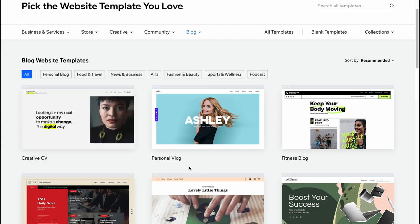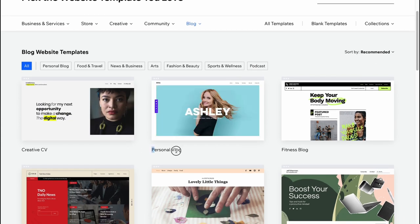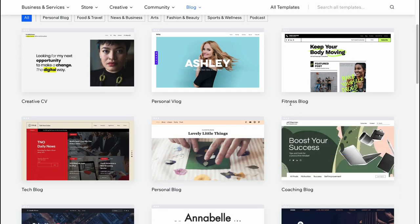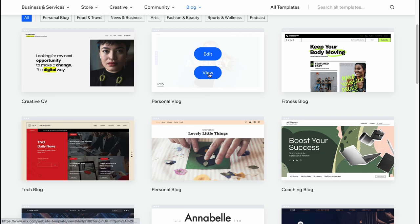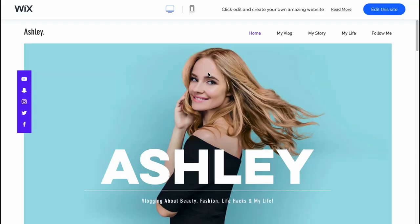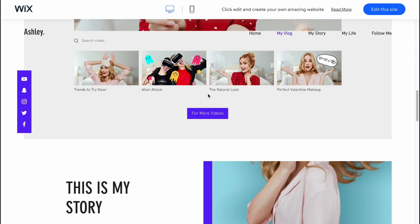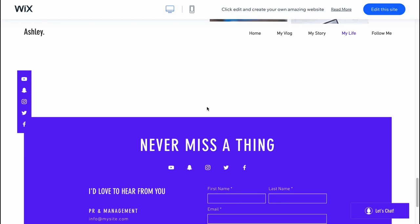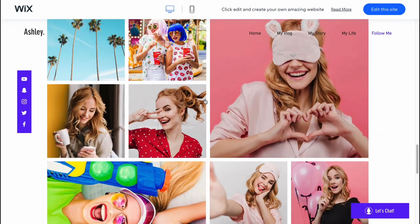In my case I'm going to select this one here like personal blog. We can also find fitness blog, coaching blog and so on. But in my case I'm going to use this one here. So we can click on view to see how it will look like. Is it suitable? Is the structure good enough?